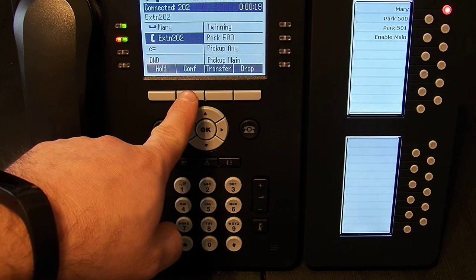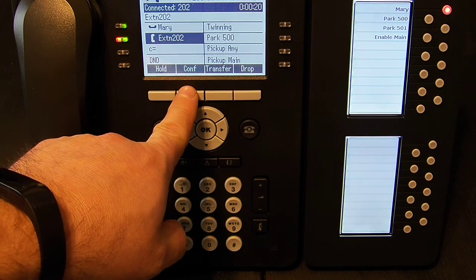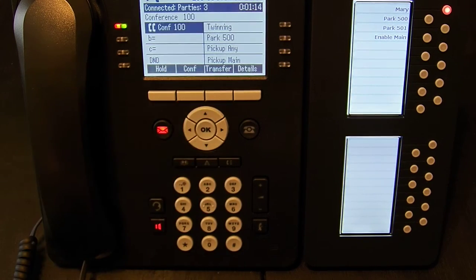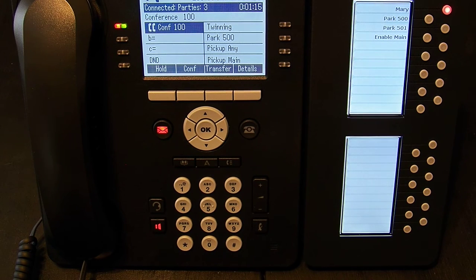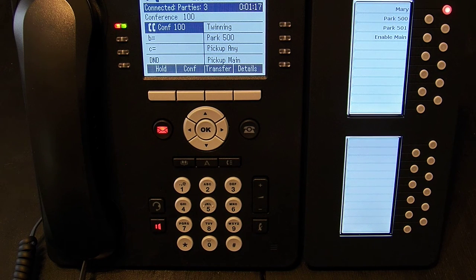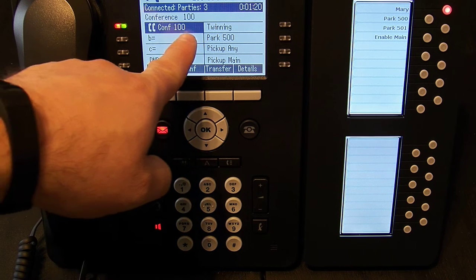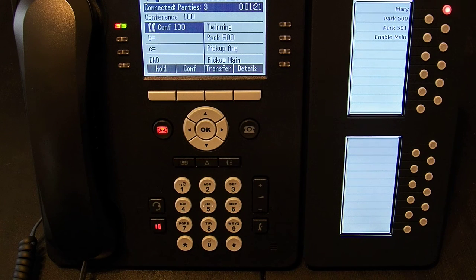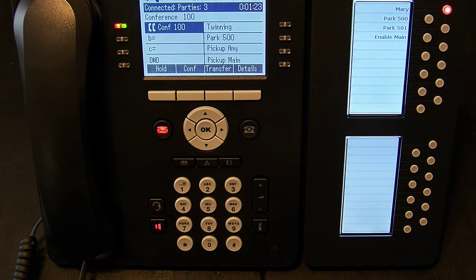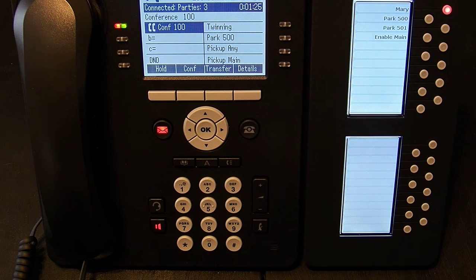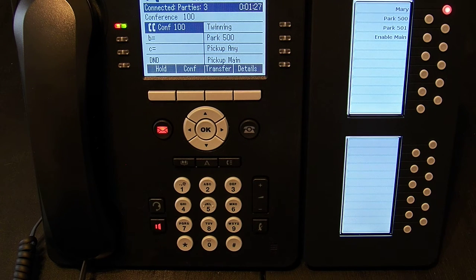If I hit conference again, there's a beep. Now all three of us are talking and you see I'm in conference 100. The system automatically assigns a conference number starting at 100 to the next available.